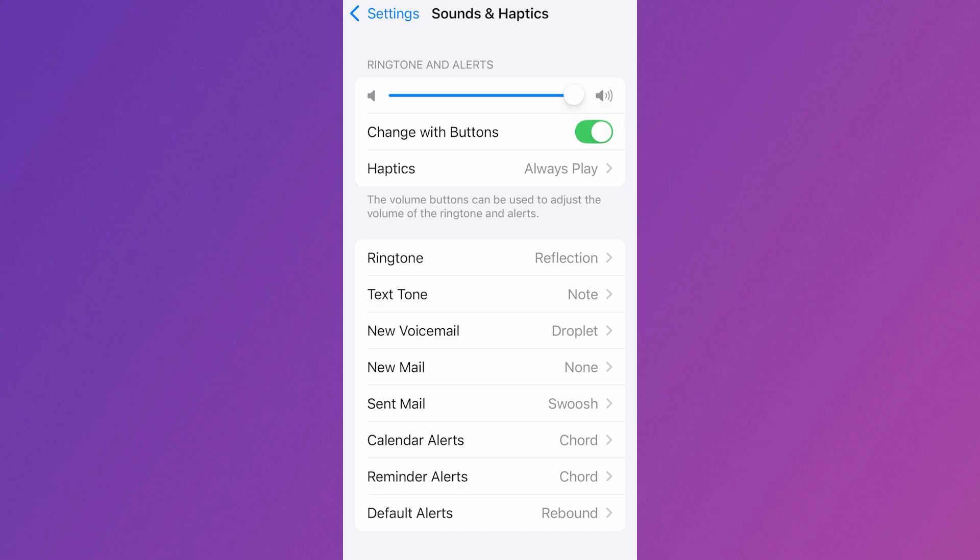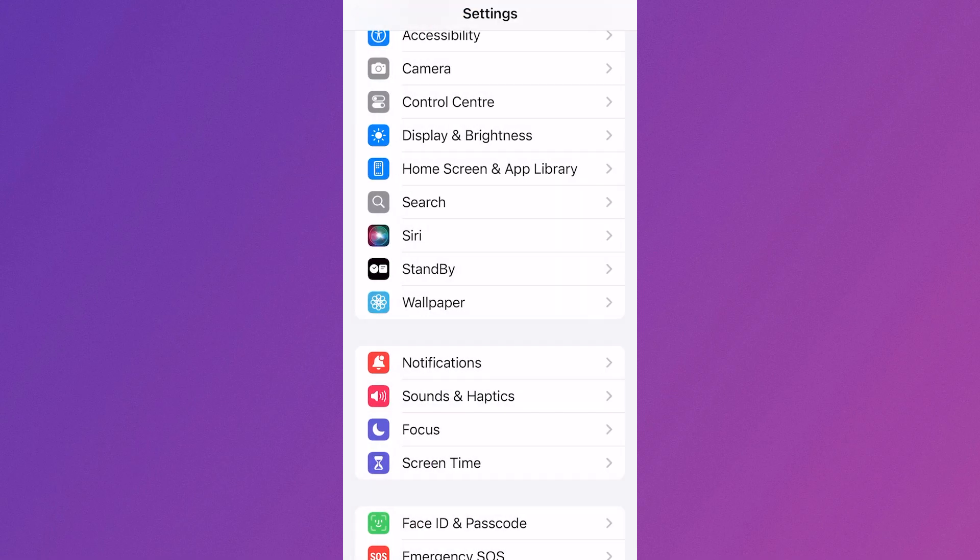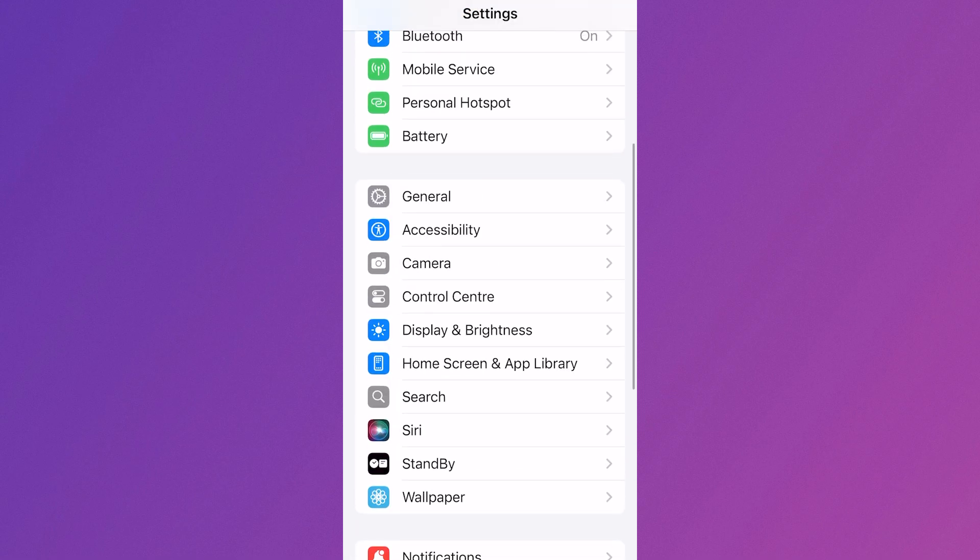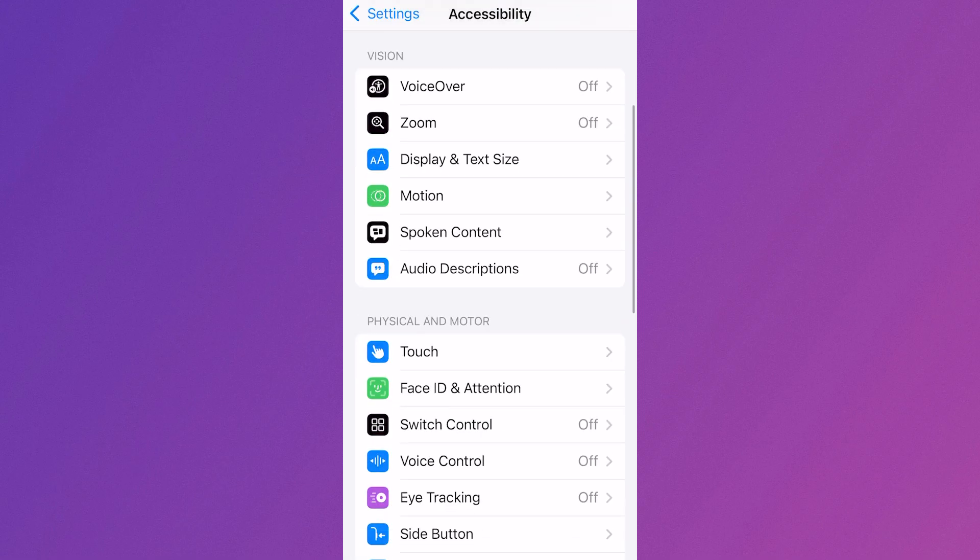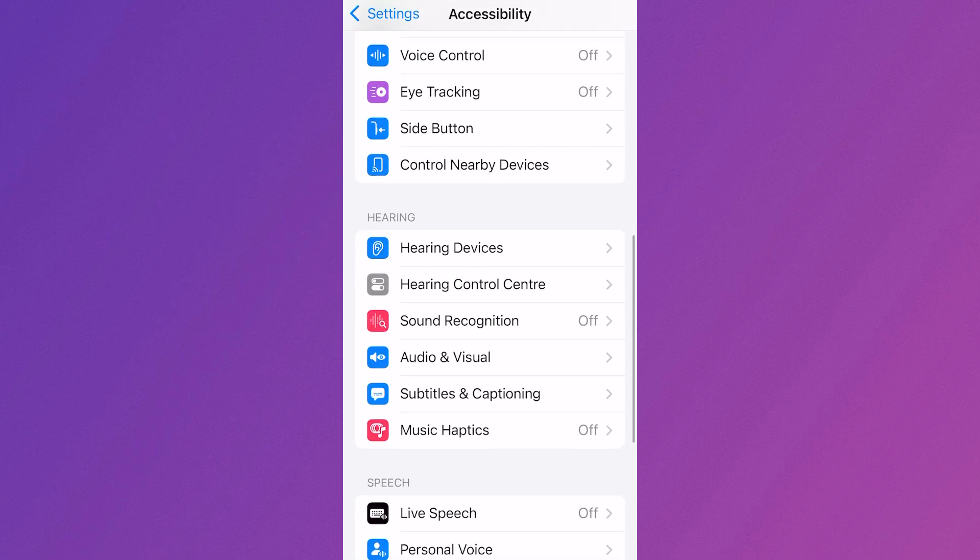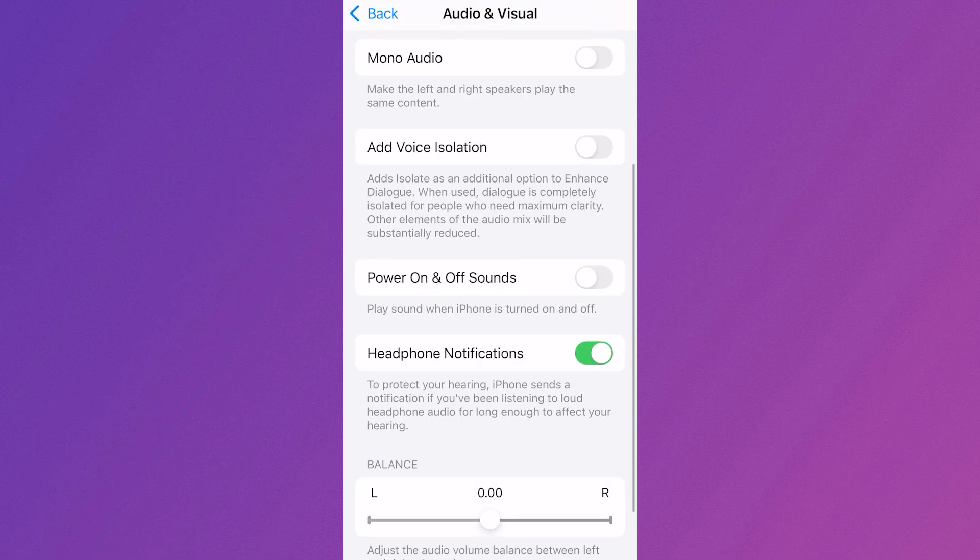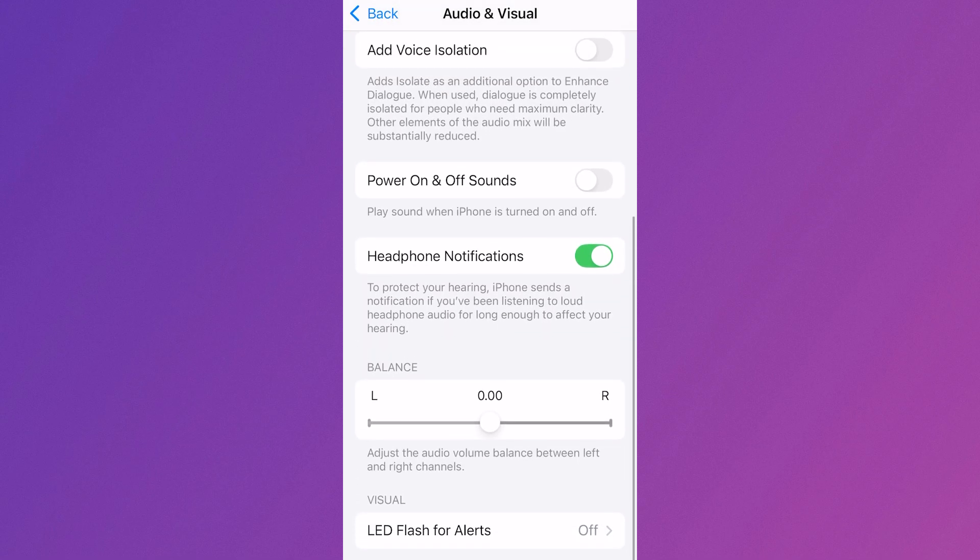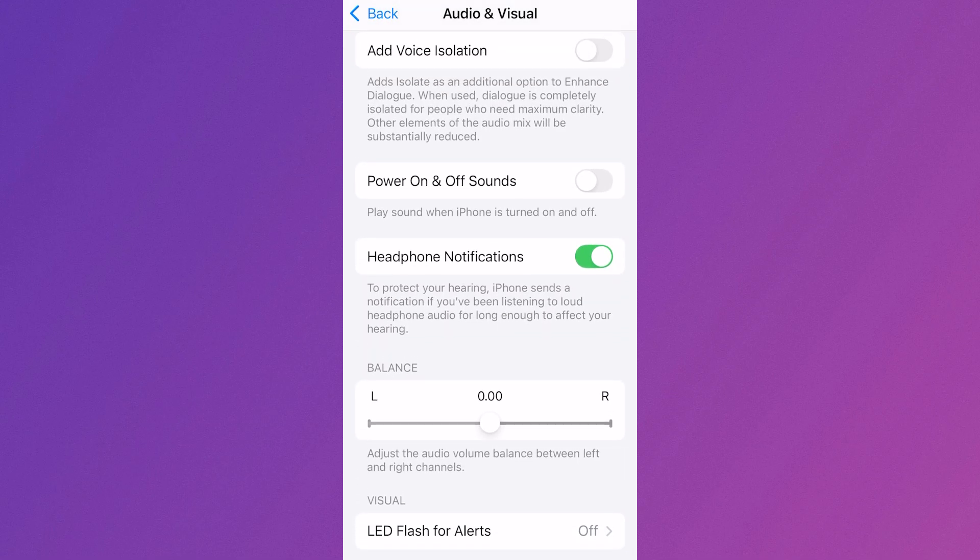And then we can come back to the settings menu, scroll up and select accessibility. Scroll down until you see audio and visual and click this. Scroll all the way down until you see the balance options and you want to make sure the balance is set to the middle, which is 0.00.